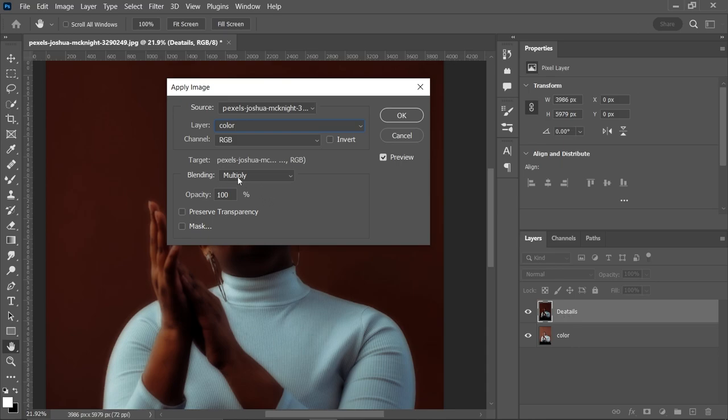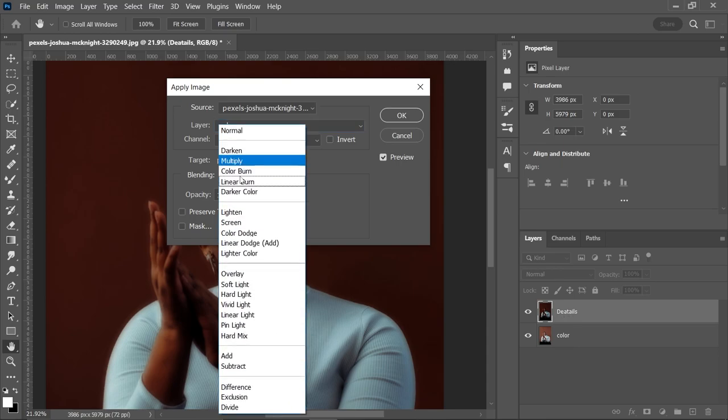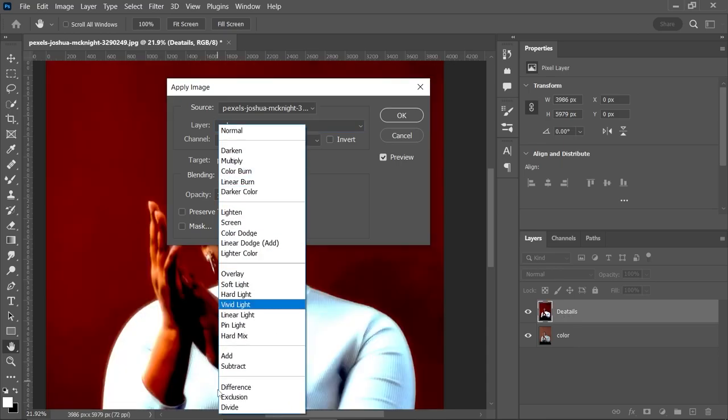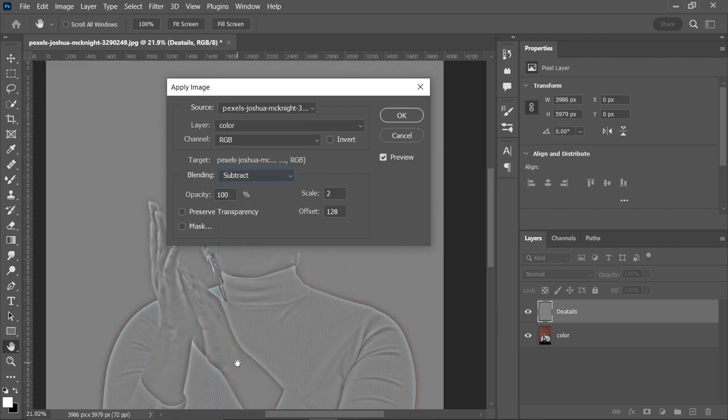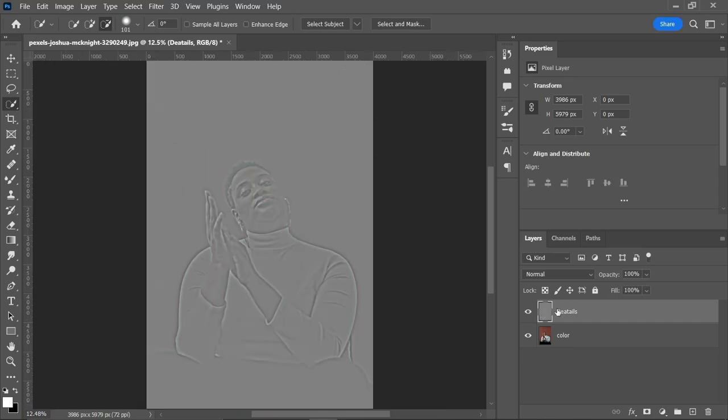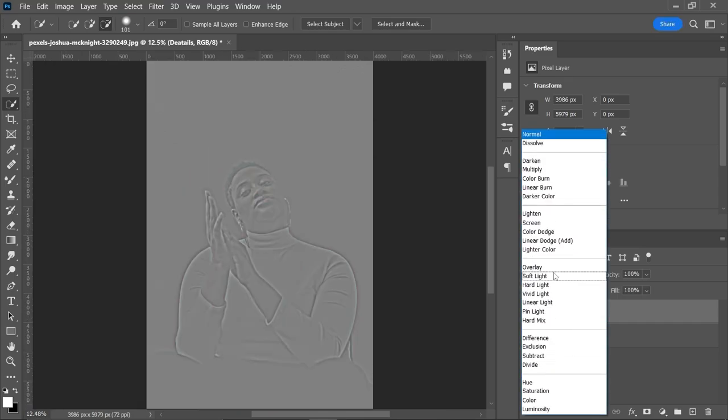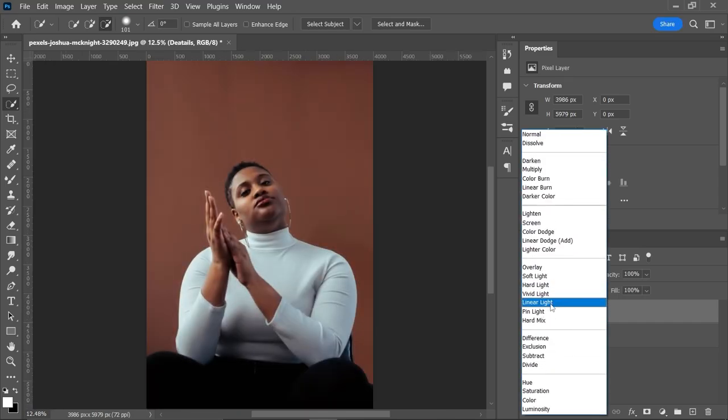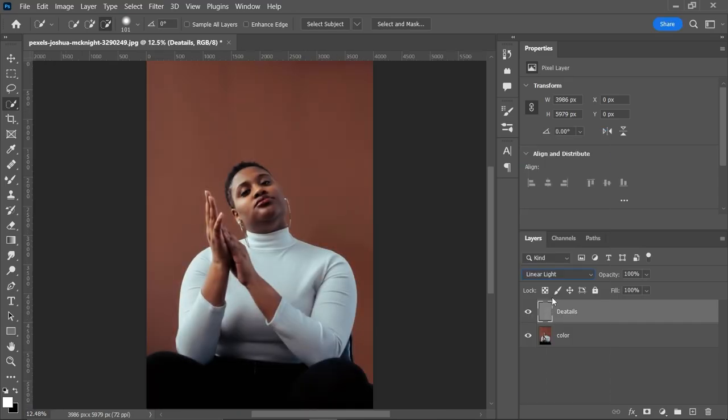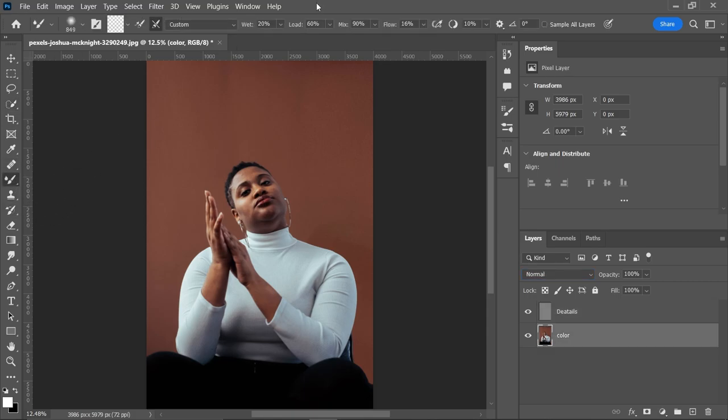And to subtract the color layer, we have to change the blending mode from Normal to Subtract, scale 2, and offset 128. Hit OK. Select the details layer and change it to Linear Light. Now select color layer, select Mixer Brush Tool, weight 20, flow 16, that's okay, and just blend the colors.